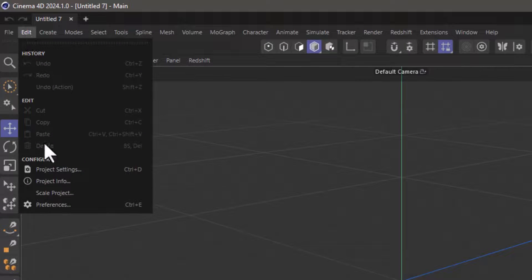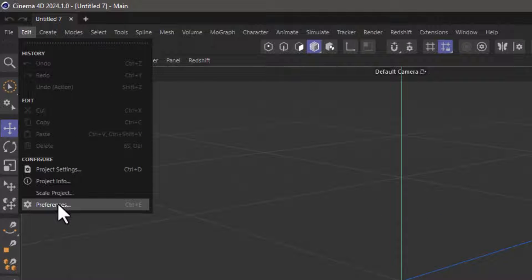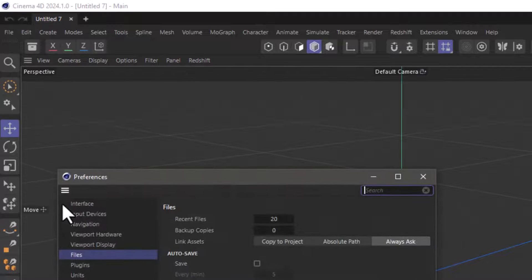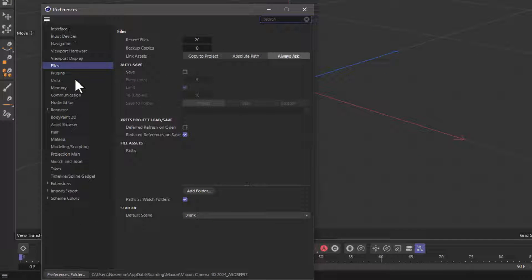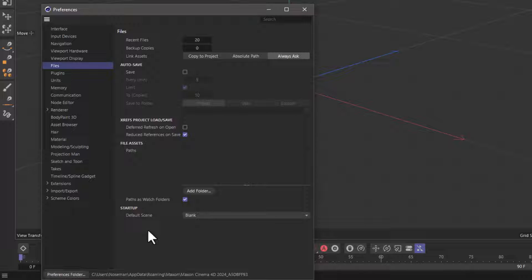Go to Edit and Preferences, or Control or Command E if you're on a Mac, and you will see that where it says Files, over here, down here we have a new Startup group, and it says Default Scene.